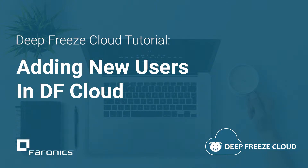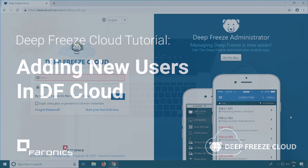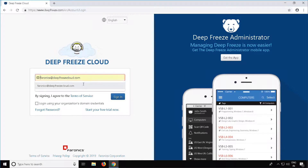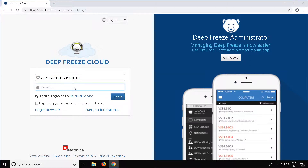Hi, I'm Brian with Pharonix Technical Support, and in this video I'll be showing you how to add users to DeepFreeze Cloud. Start by going to deepfreeze.com and log in using your registered email address.